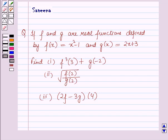Hello and welcome to the session. In this session we will discuss a question which says that if f and g are real functions defined by f of x is equal to x square minus 1 and g of x is equal to 2x plus 3, then find: first part f cubed of 3 plus g of minus 2; second part square root of f of 2 over g of 2; third part 2f minus 3g the whole of 4.